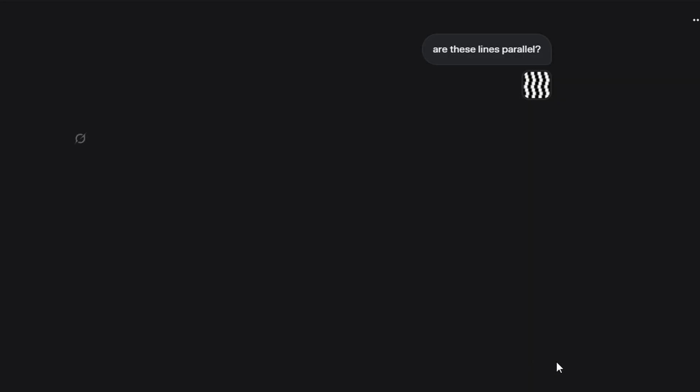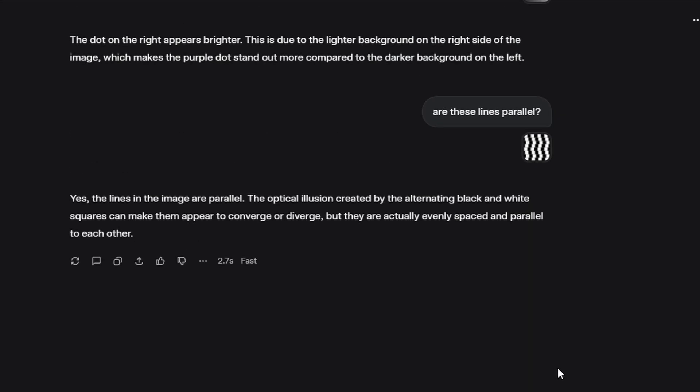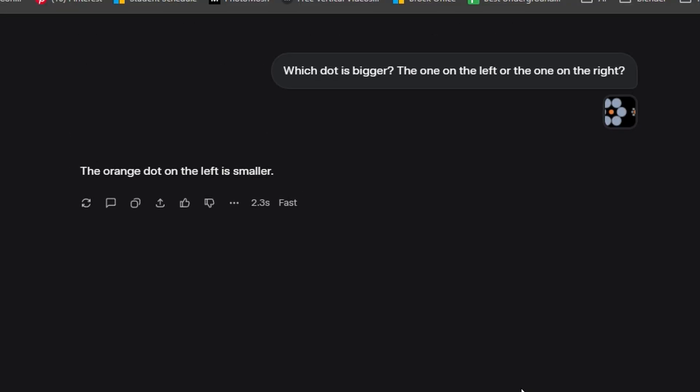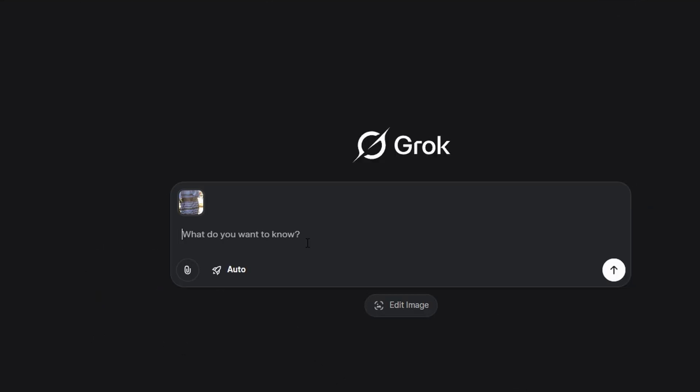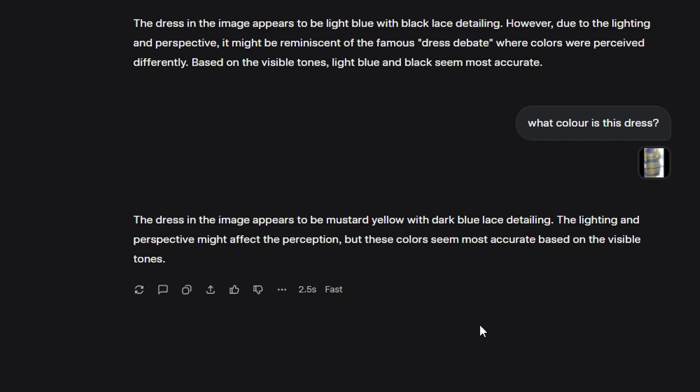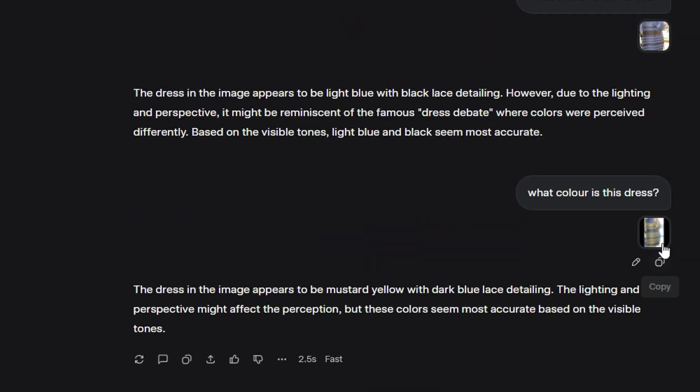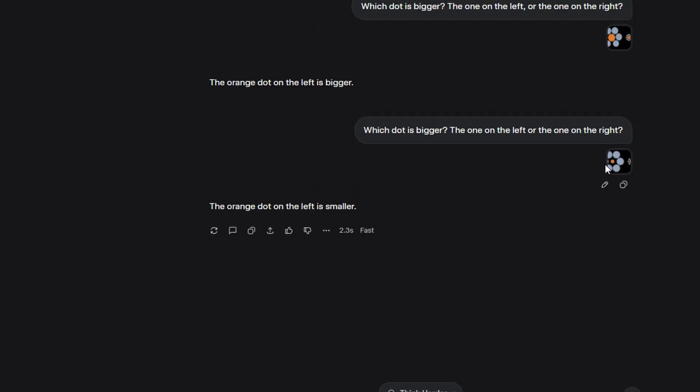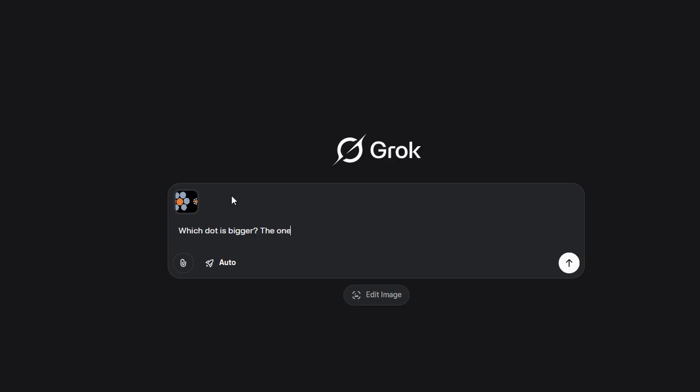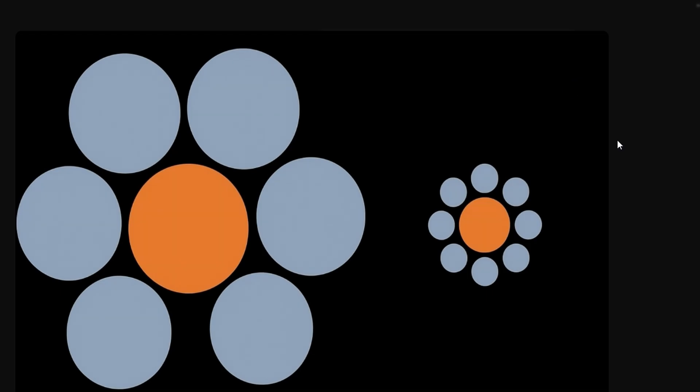Grok seemed to be a hit or miss with the normal illusions. Sometimes, Grok would get it correct. Other times, it would get it wrong. When I asked Grok what color the blue and black dress was, it got it correct. Then, I gave it the edited photo of the dress, and it got it correct as well. When I asked Grok which dot is bigger, it fell for the optical illusion. It said the left dot is smaller, even though they're actually the same size. But, when I gave it the edited illusion where the left dot is obviously bigger, it correctly identified the left dot as the bigger one.